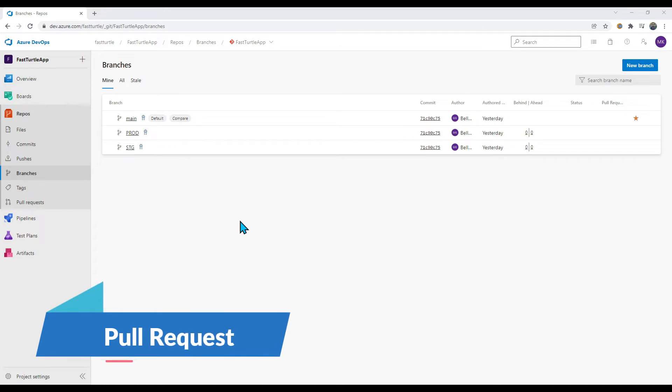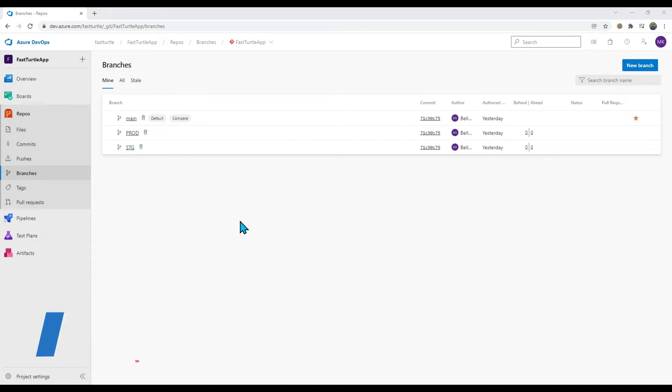A pull request is a collaboration request that says 'I want to merge this code' and gives the reviewer freedom to review the code and accept the merge. Once a reviewer reviews and accepts the changes, only then will your changes be merged to the branch.